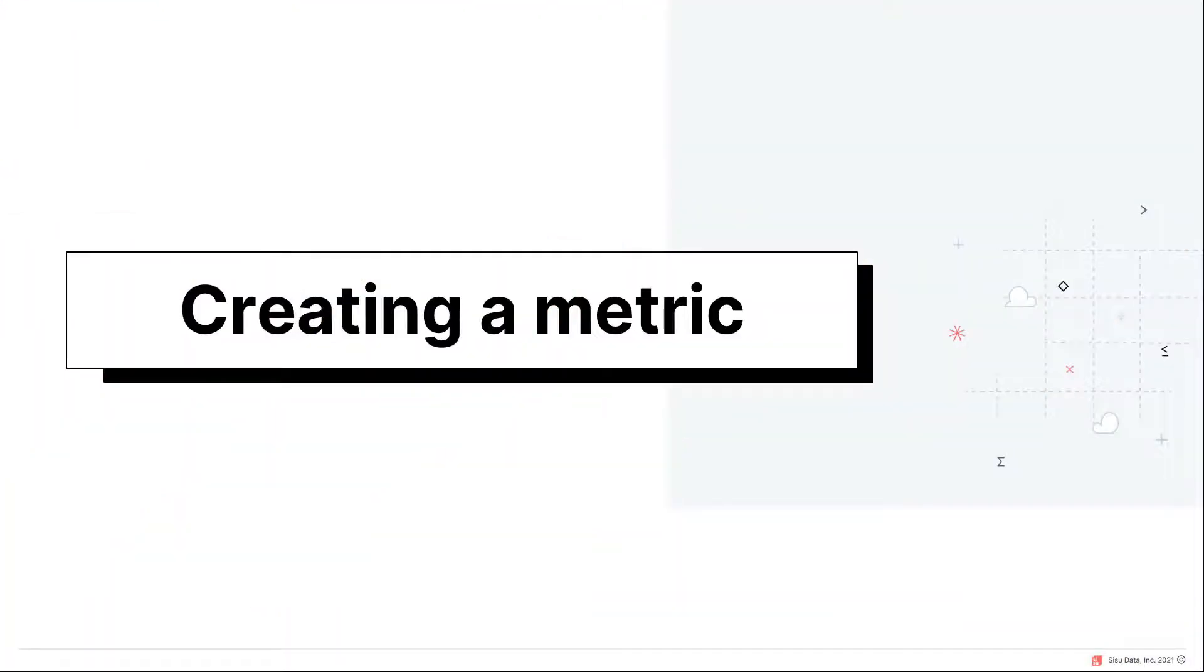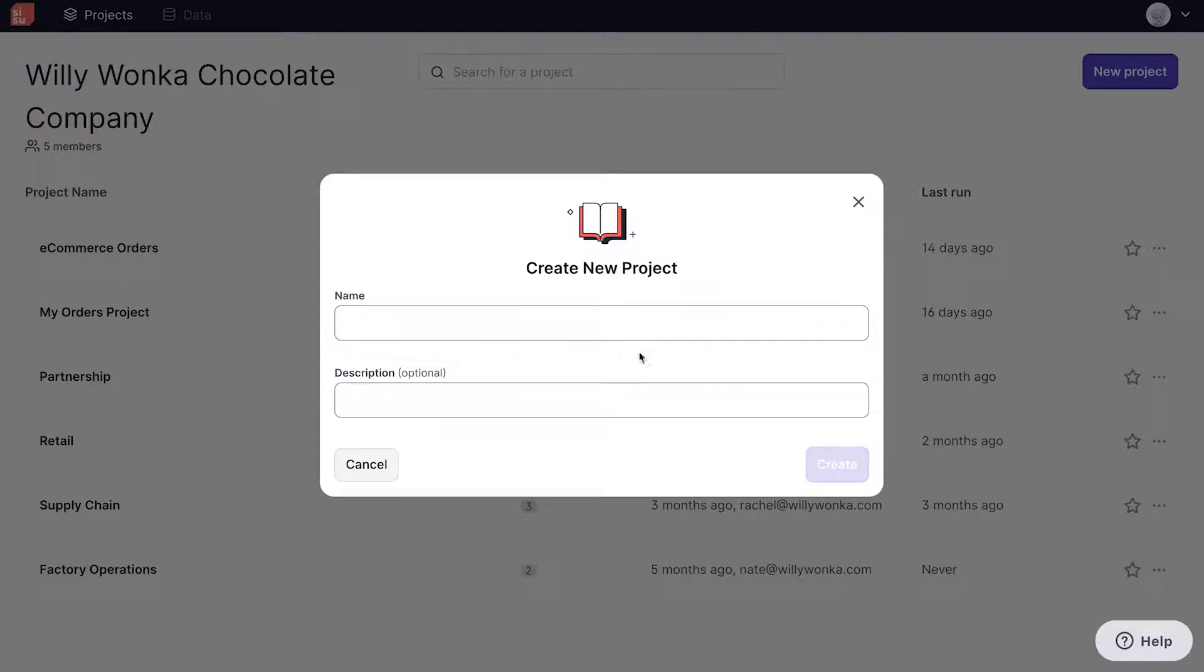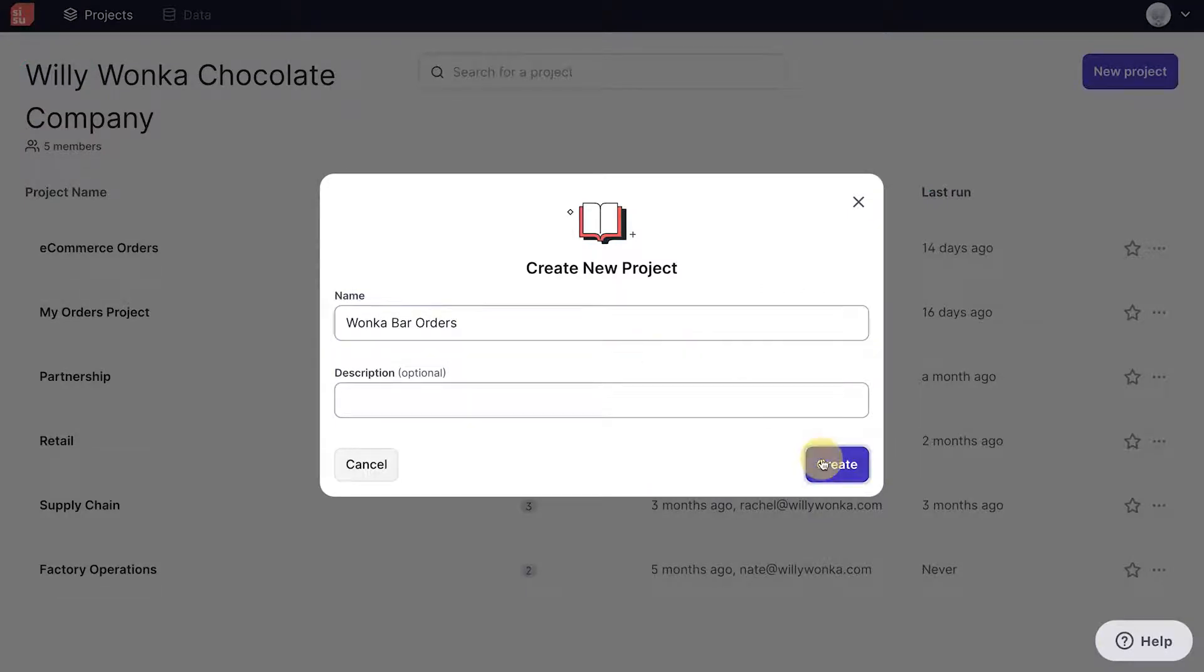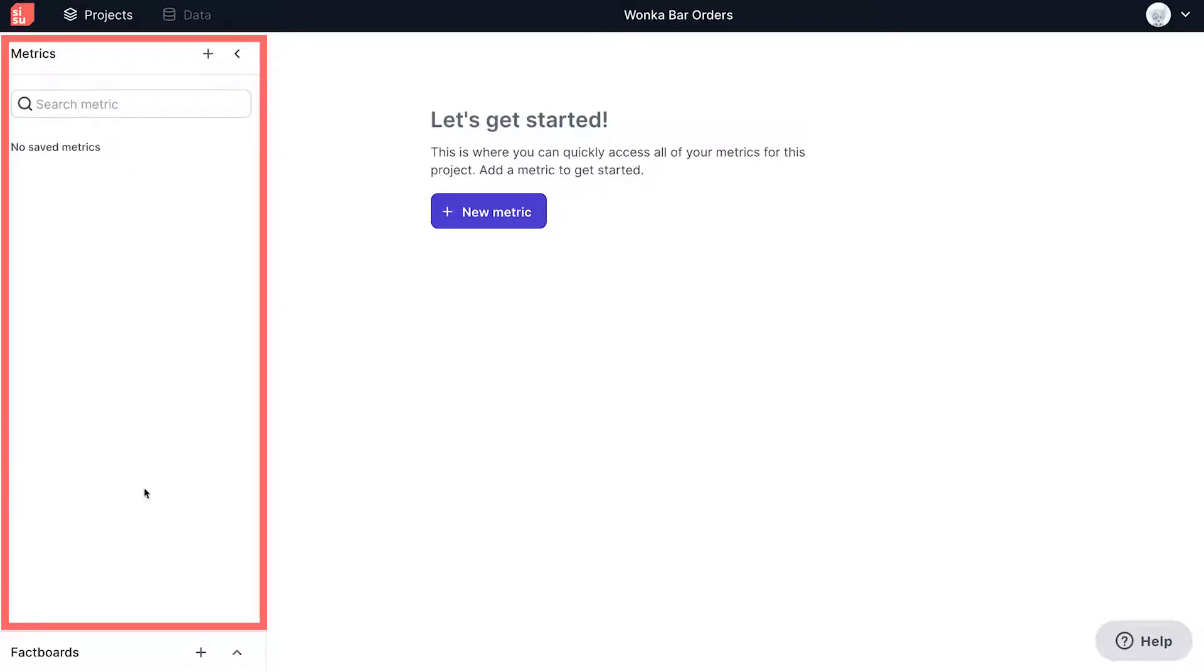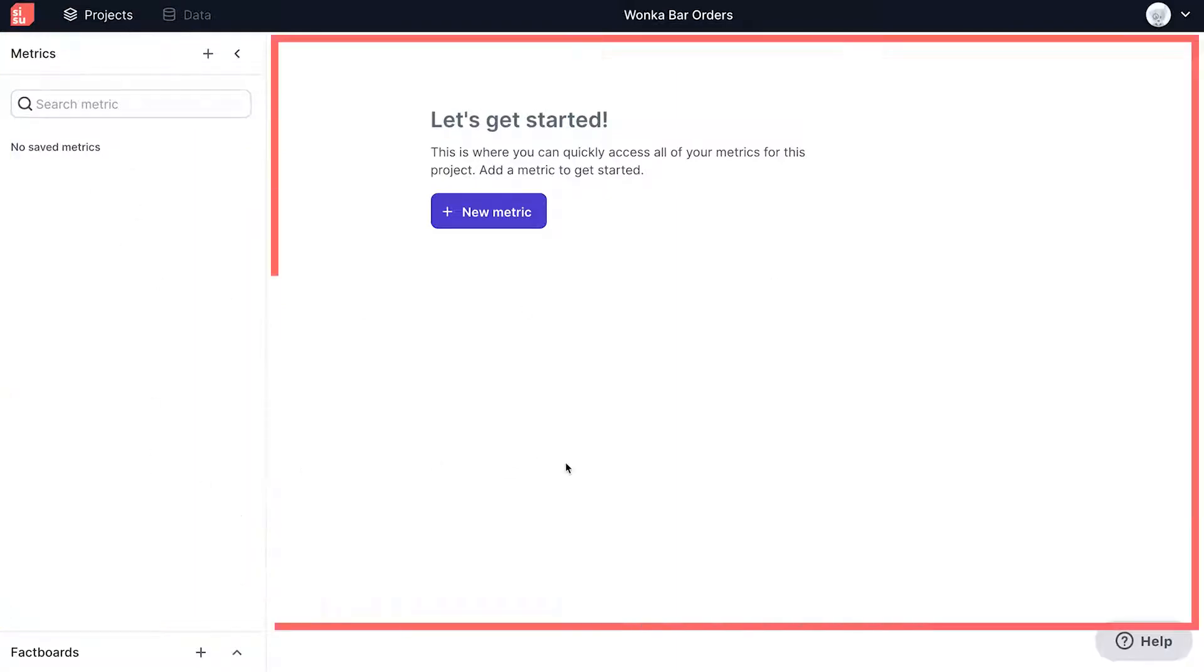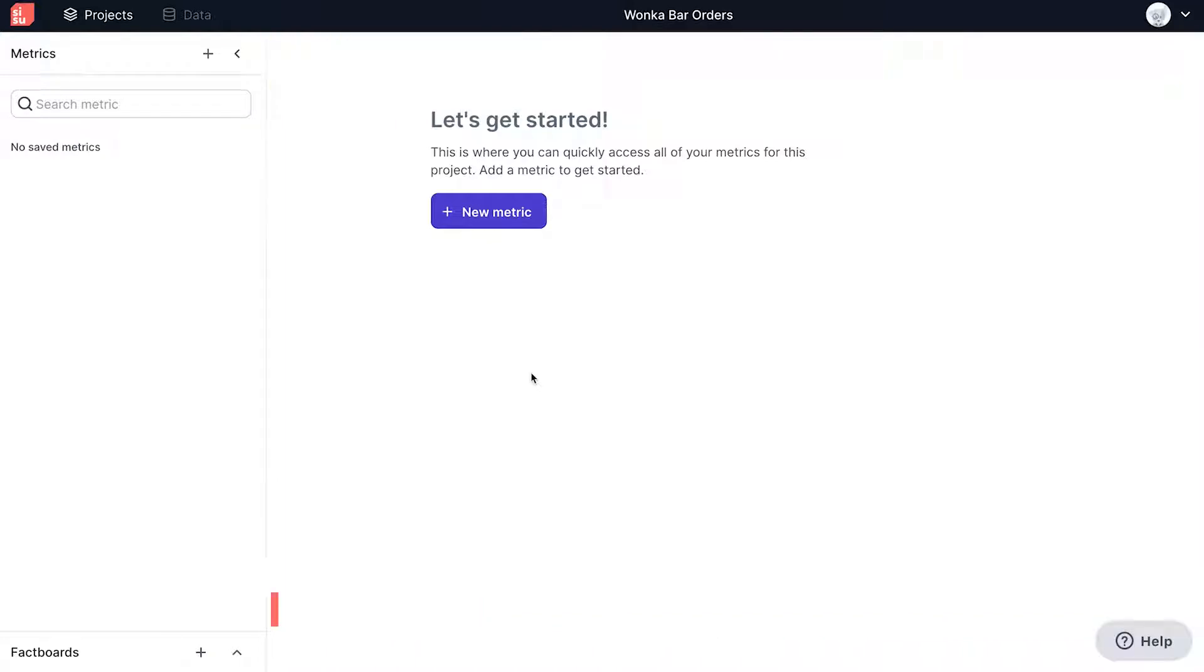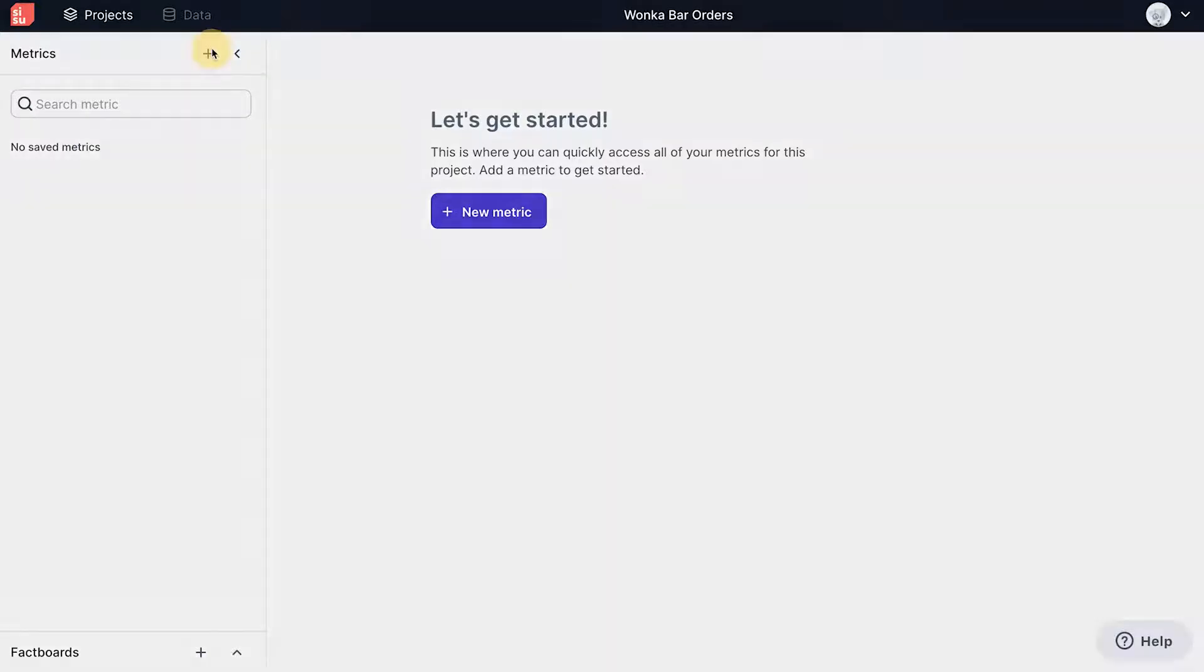Navigating back to the projects now, we can go ahead and create a new project named Wonka Bar Orders. On this page, the metrics panel is on the left, and the analysis tabs will appear on the right. Clicking on the plus sign allows you to add in a metric.